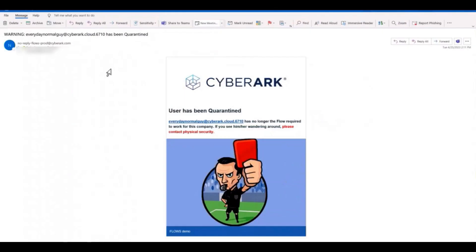The administrator will receive an email notification that the user has been quarantined and that he can no longer access any systems.